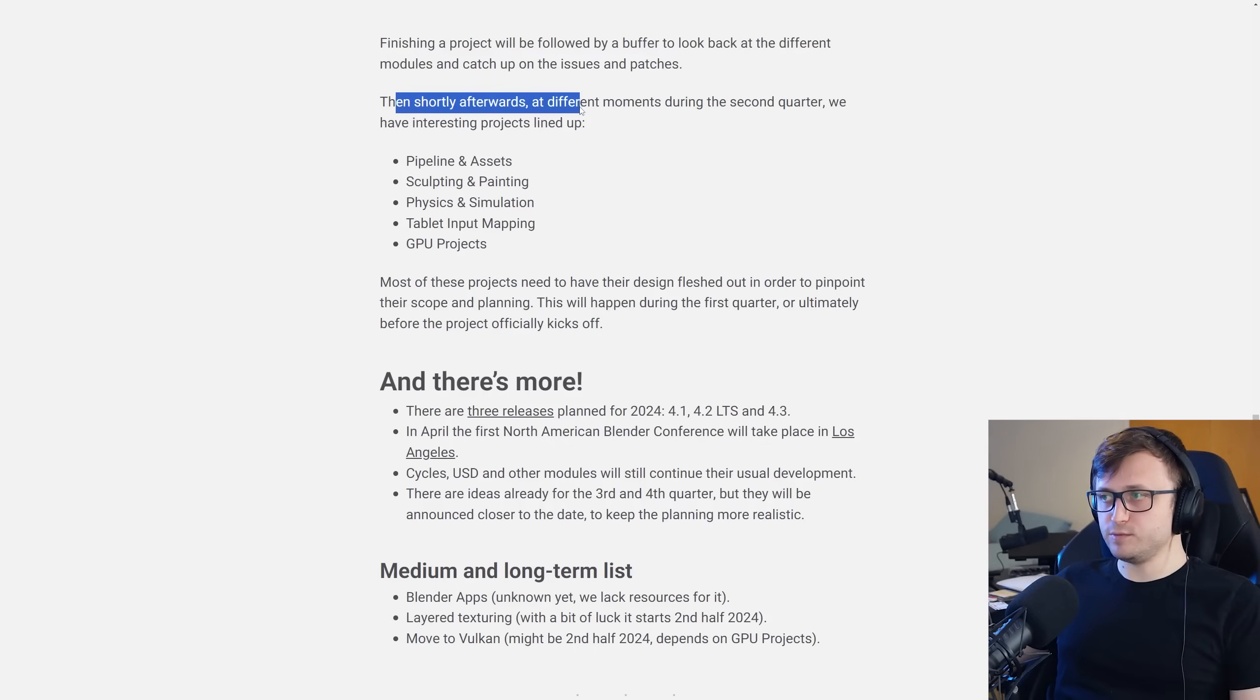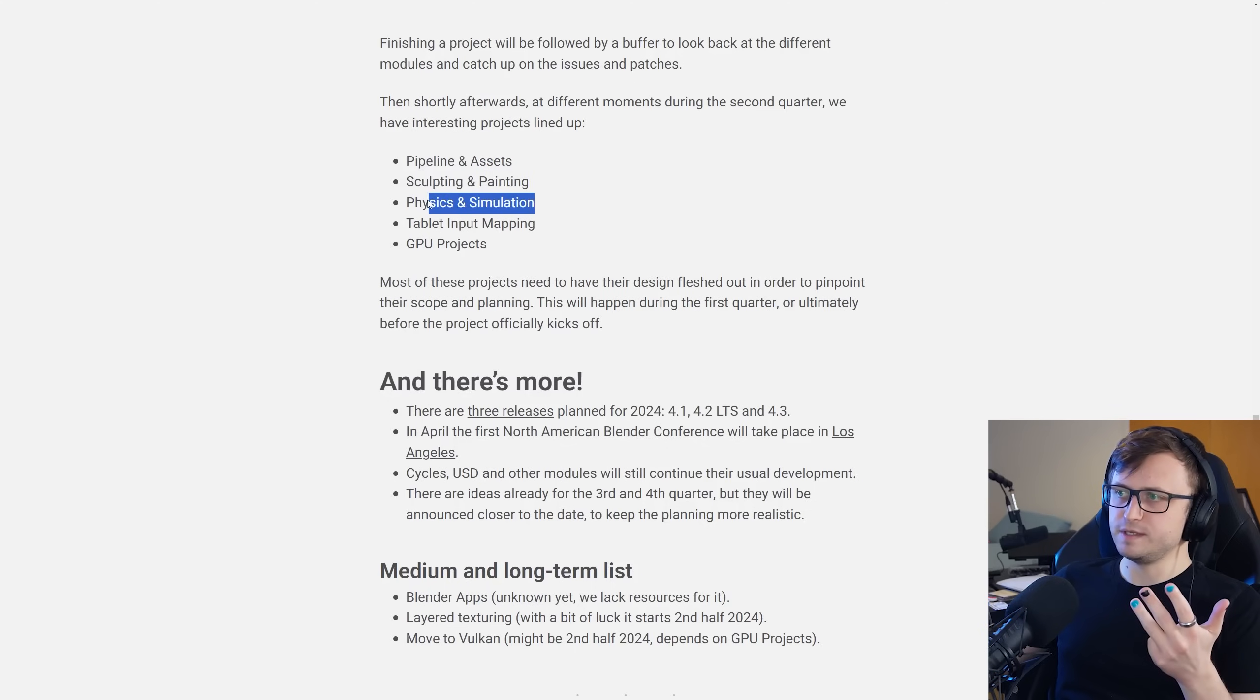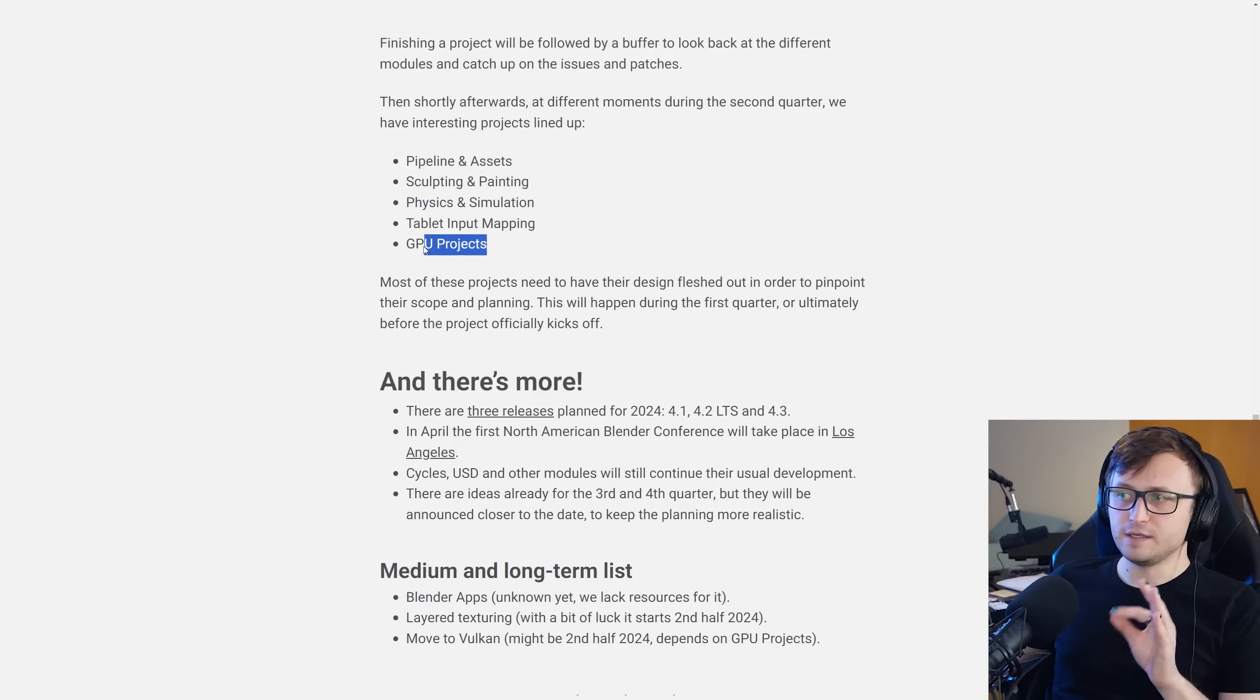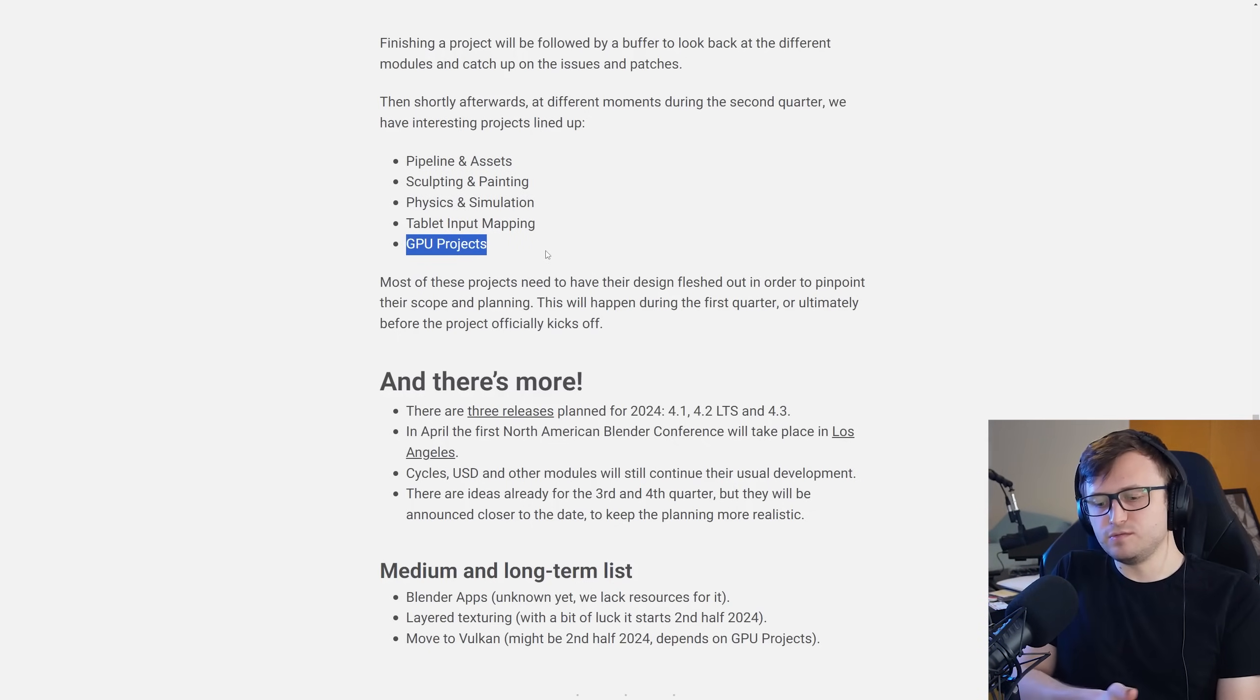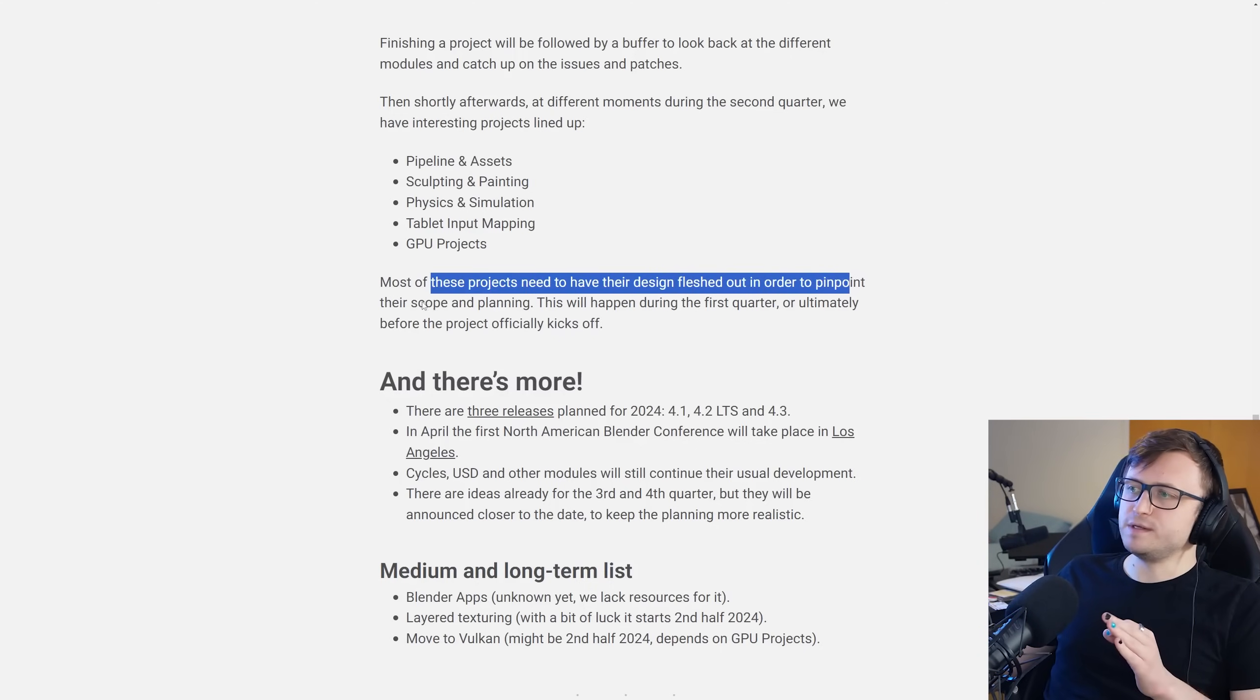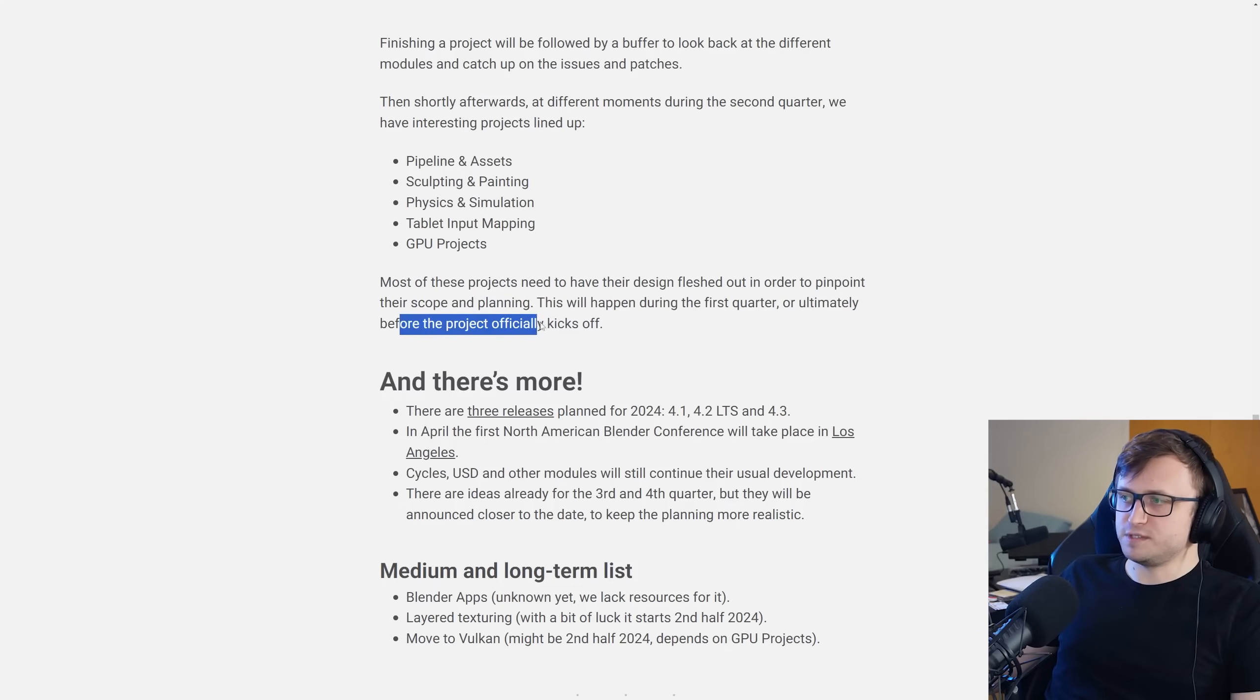Finishing a project will be followed by a buffer to look back at the different modules and catch up on issues and patches. Then shortly afterwards, at different moments during the second quarter, we have interesting projects lined up. Pipelines and assets, sculpting and painting, physics and simulation, so this will probably be coming back to GeoNodes, tablet input mapping, and GPU projects. What kinds of GPU projects? Does that mean migrating more feature areas in blender over to the GPU for better performance? I hope so. Most of these projects need to have their design fleshed out in order to pinpoint their scope and planning.